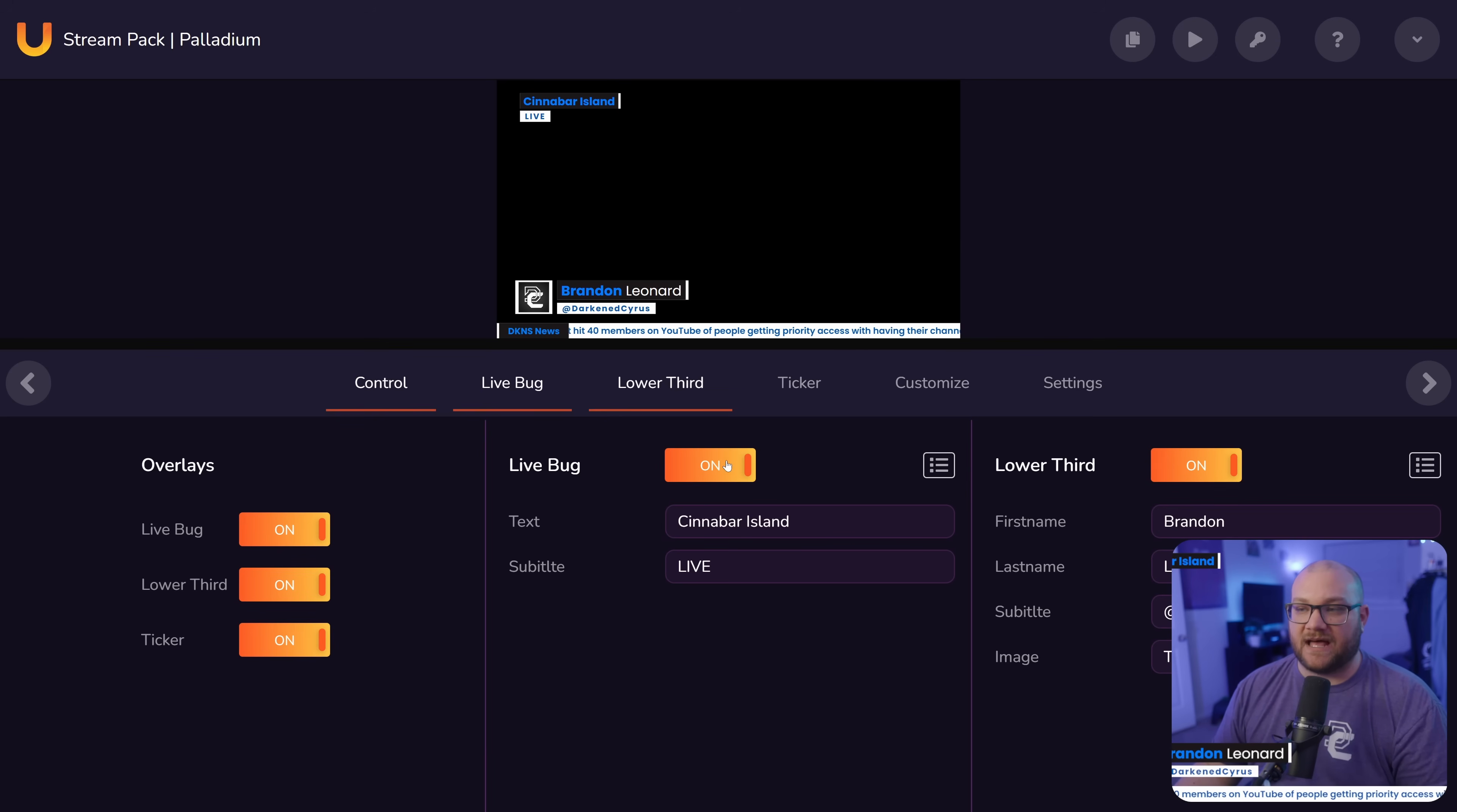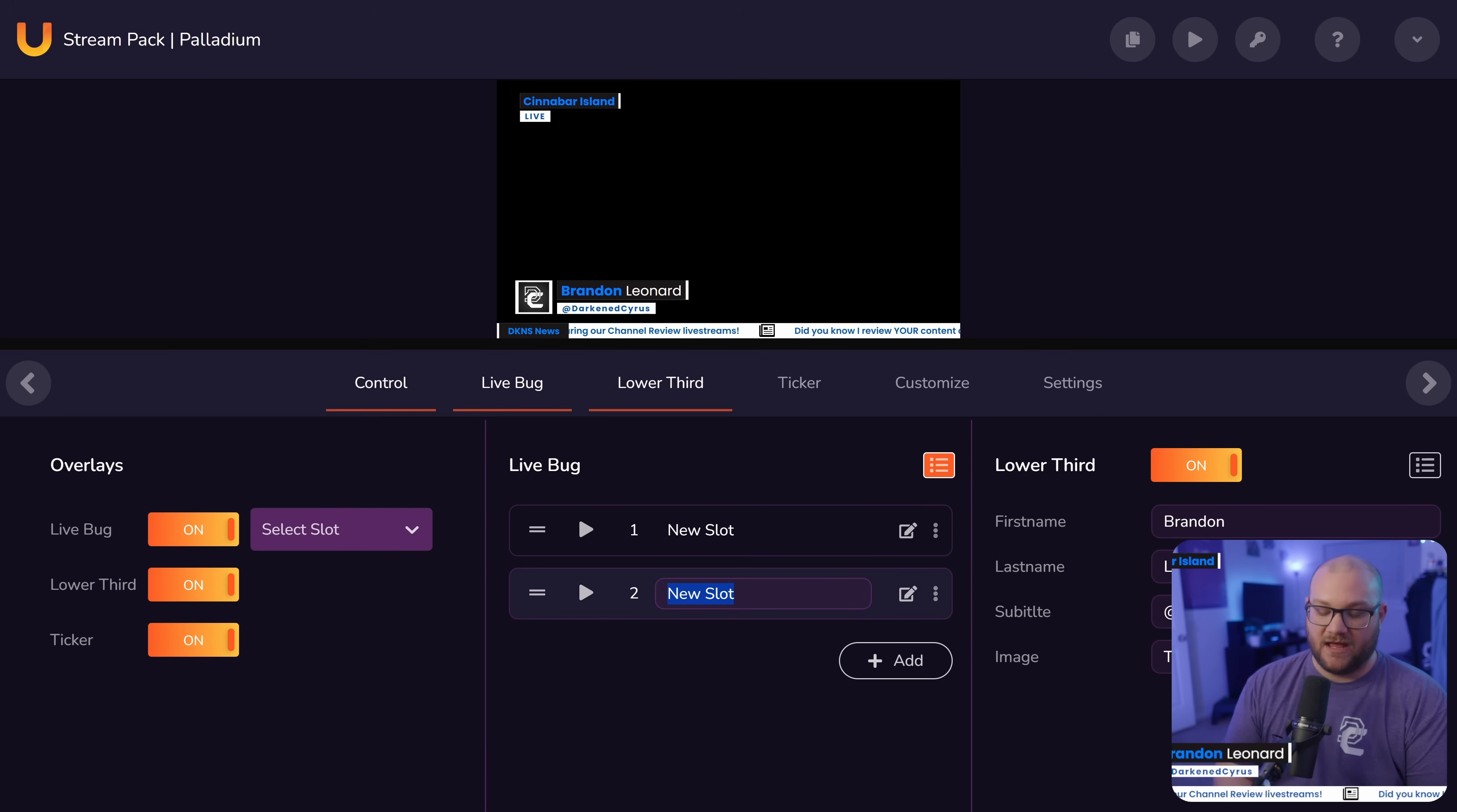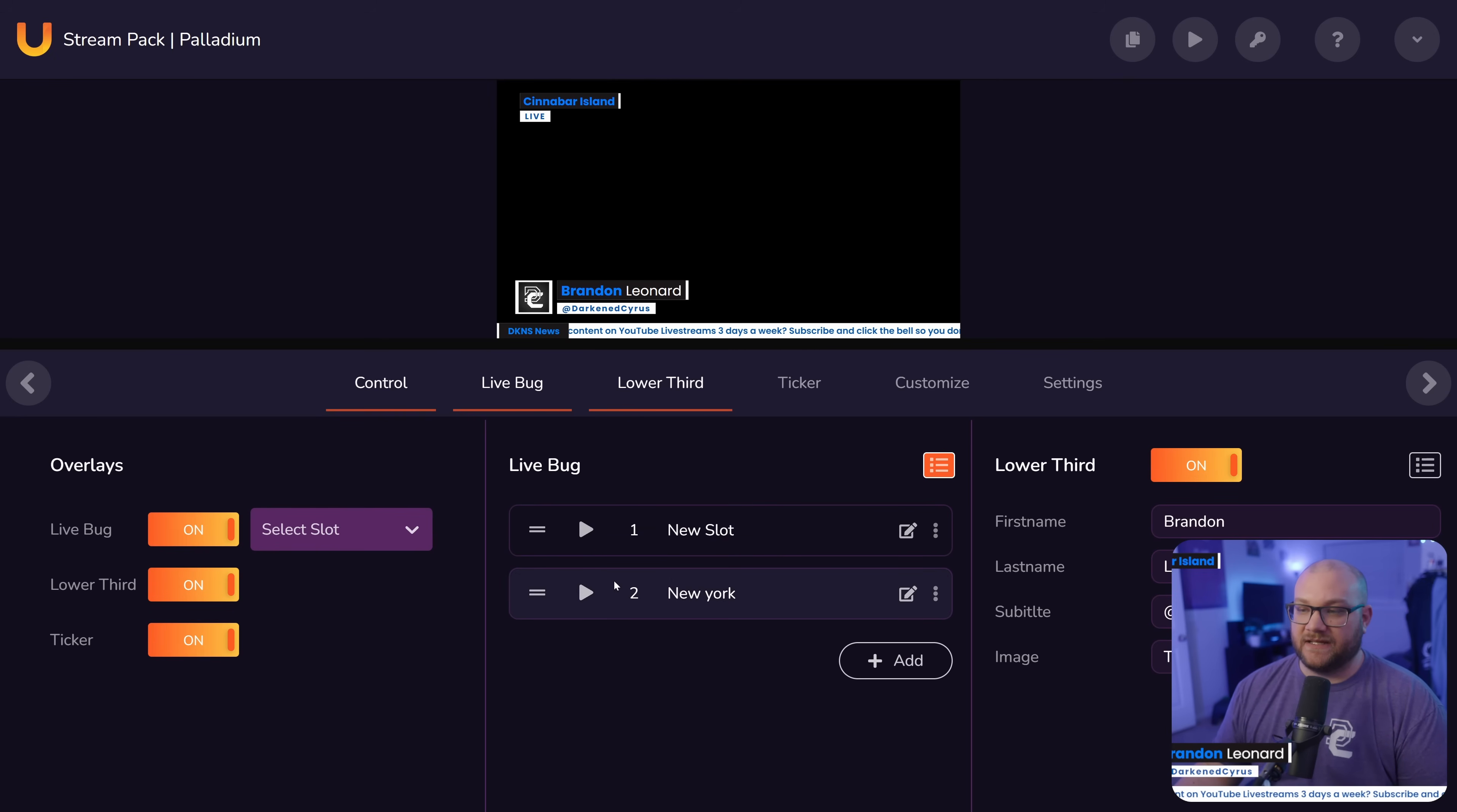For example, this live bug here is the thing at the top that says Cinnabar Island because Pokemon, but what you can do is actually click these three dots and add a whole new opportunity. You can name it. We could just say this one, New York, and then we can go in here, edit this, and we can say New York.